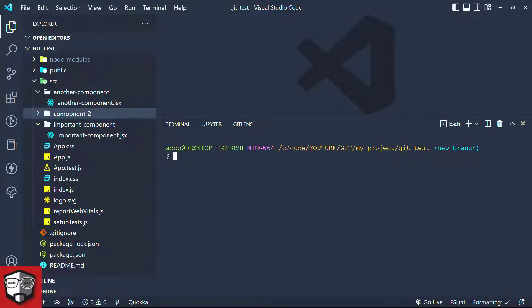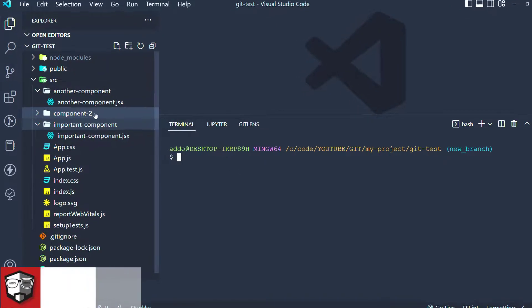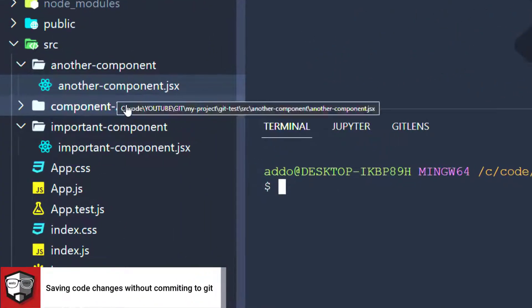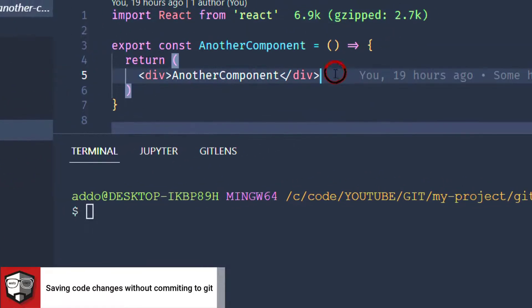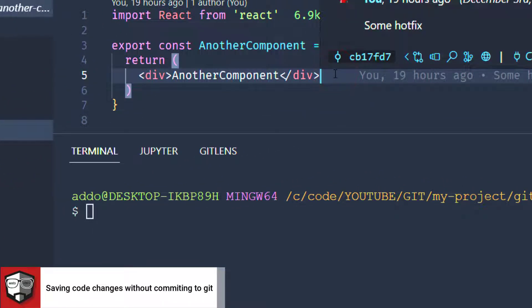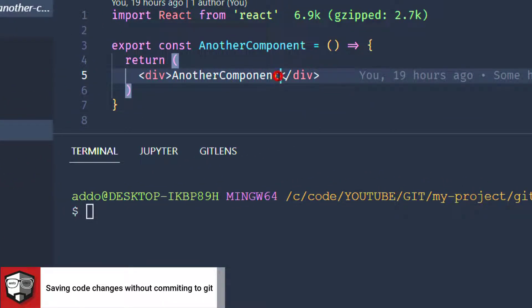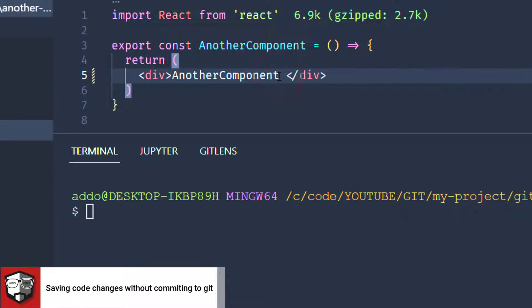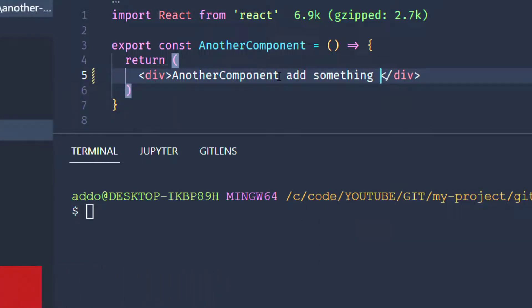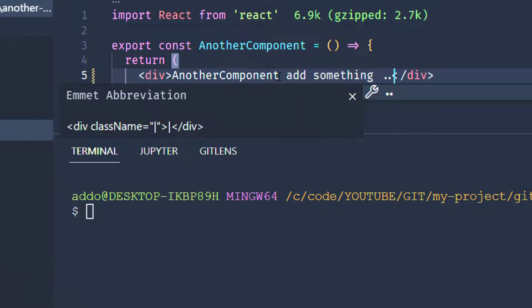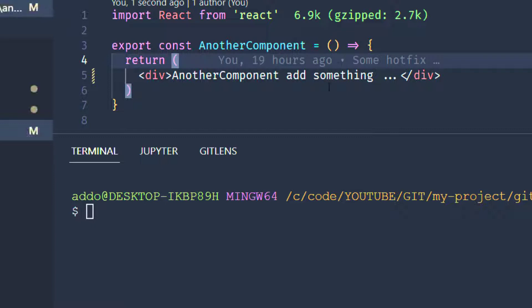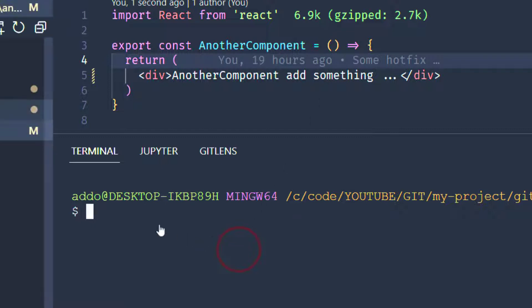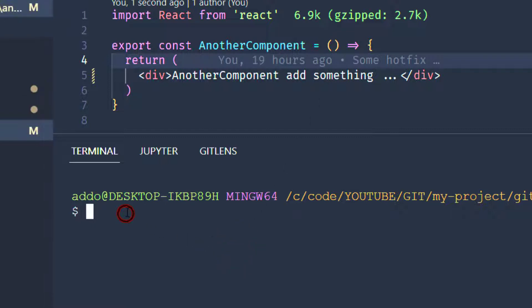For example, we have some component here, and let's say another component, and we're doing some changes here — add something, and so on. And now we would like to save these changes for later. So, how to do that?